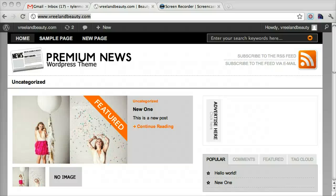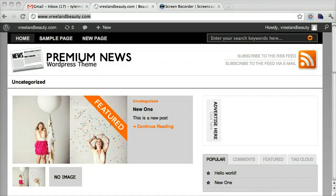Hi Michelle, thanks so much for contacting me. I'm going to show you how to set up your WooThemes Premium News WordPress theme.